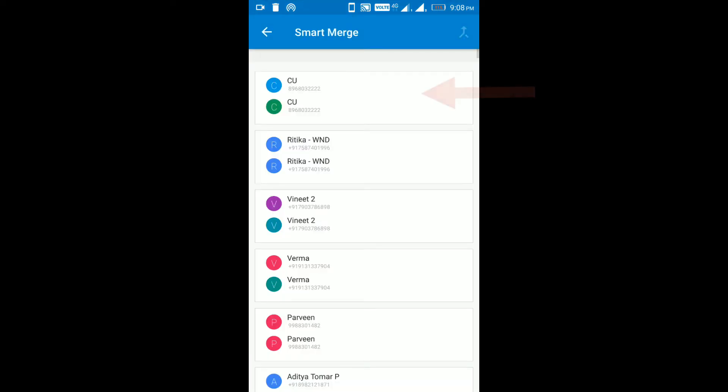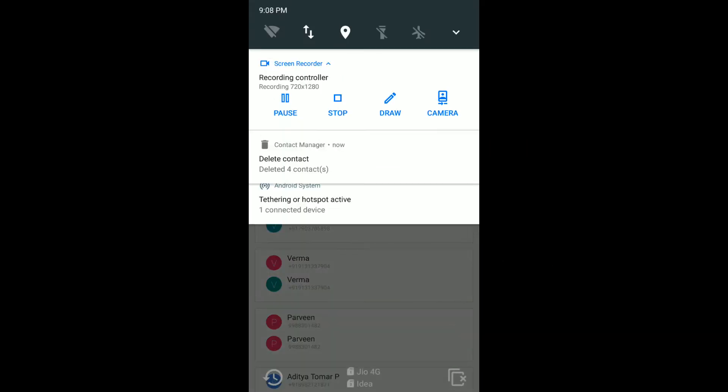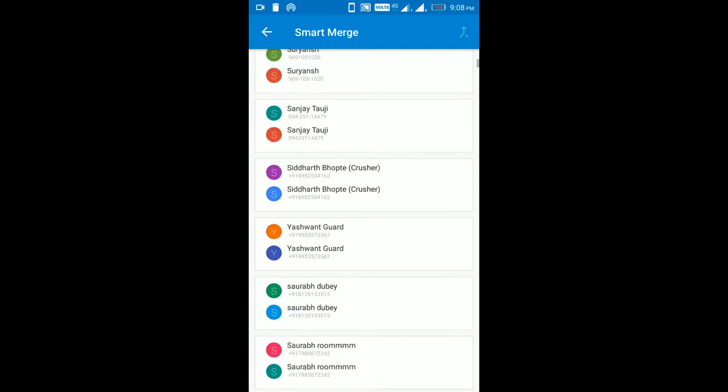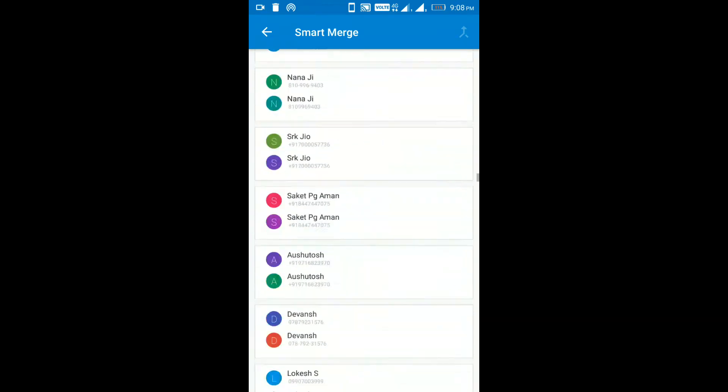Step 4. Now it will display all your duplicated contacts in a set of groups. You can select any contact by tapping which you want to merge into one. I am selecting a few contacts.